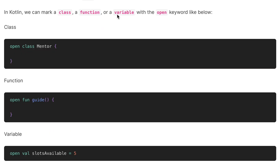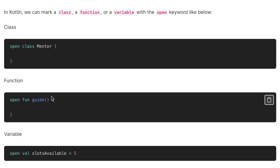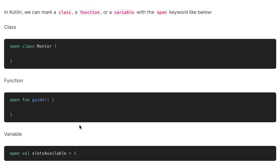Let's first understand where we can use the open keyword. We can mark a class, a function, or a variable with the open keyword. As you can see here, we have the class 'Mentor' marked with an open keyword. Similarly, we have the function 'guide' marked with the open keyword, and again the variable is also marked with the open keyword.